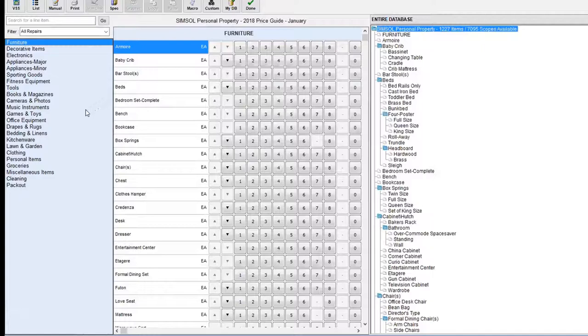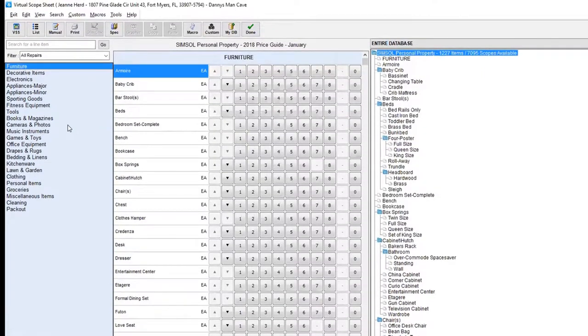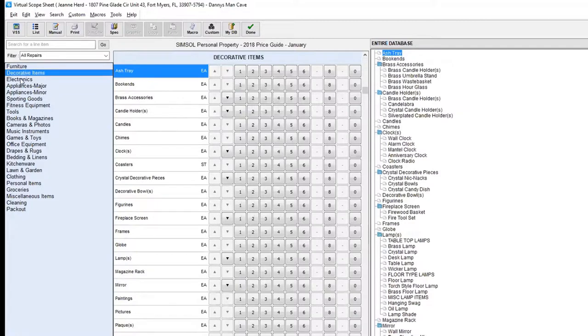That launches us into the contents VSS screen. Here's our furniture components all the way down to pack out. These are called the categories.